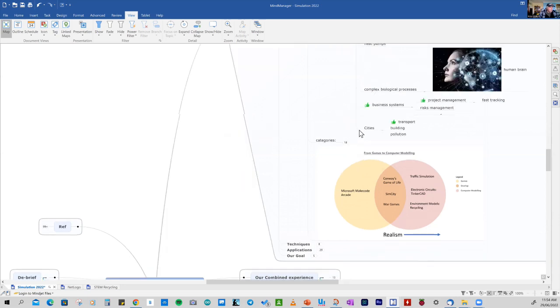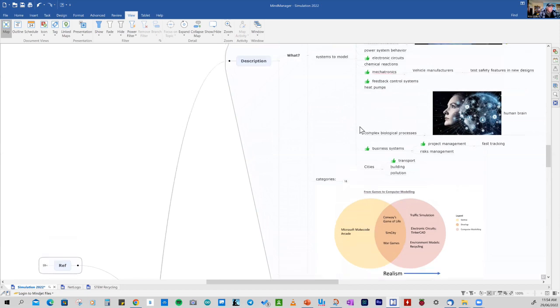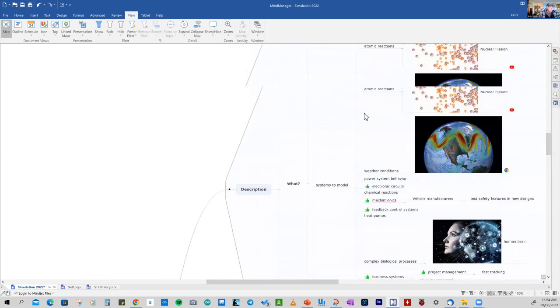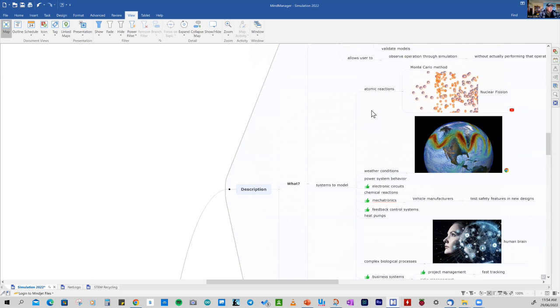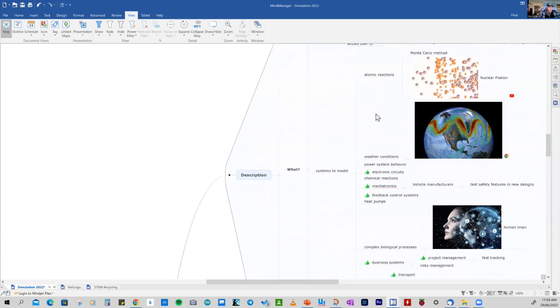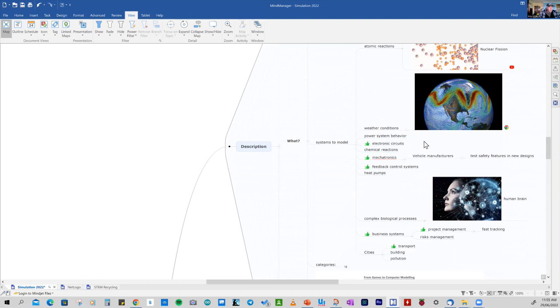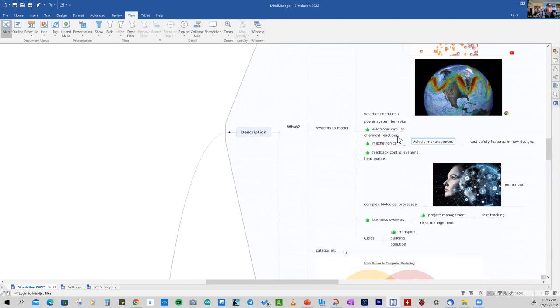So some of the systems that we can model include things like chemical reactions, nuclear fission. And what's interesting, one of the first applications of simulation on a computer was preparing for the atomic bomb in the Manhattan Project, where simulation was vital in getting an understanding of the processes for the atomic bomb. Today, we use simulation and modelling for predicting weather, for things like power system behaviour so that we don't have blackouts. We use it for electronic circuits, understanding and being able to predict the outcome of chemical reactions.